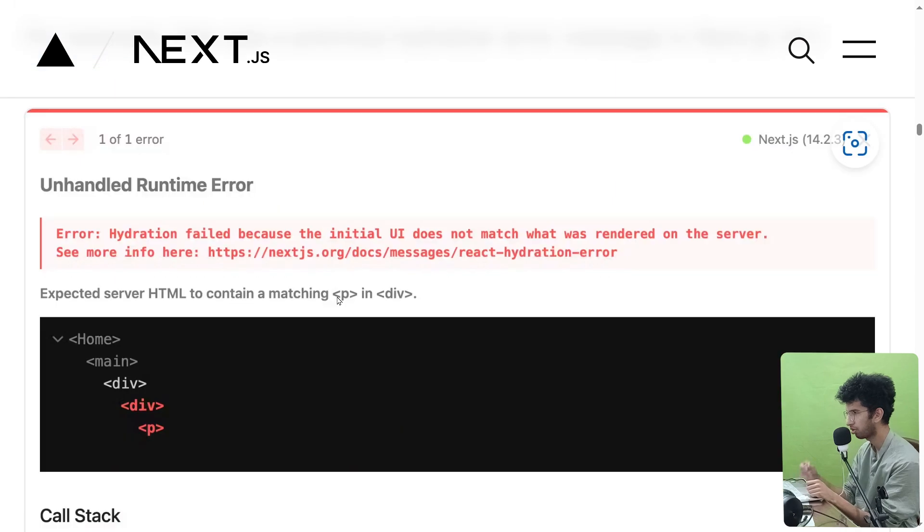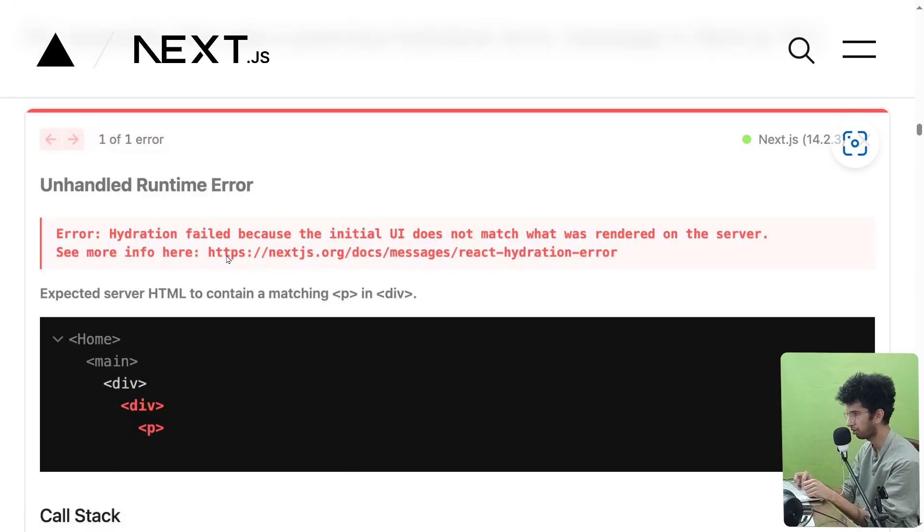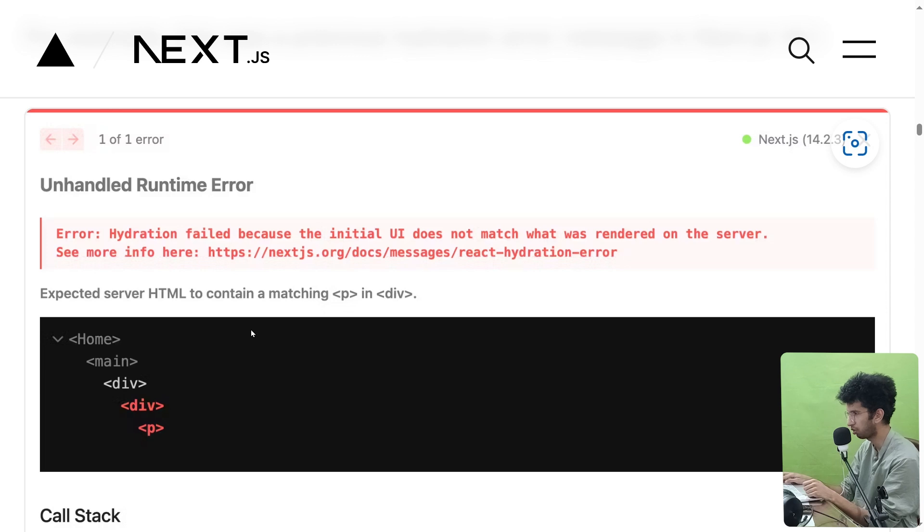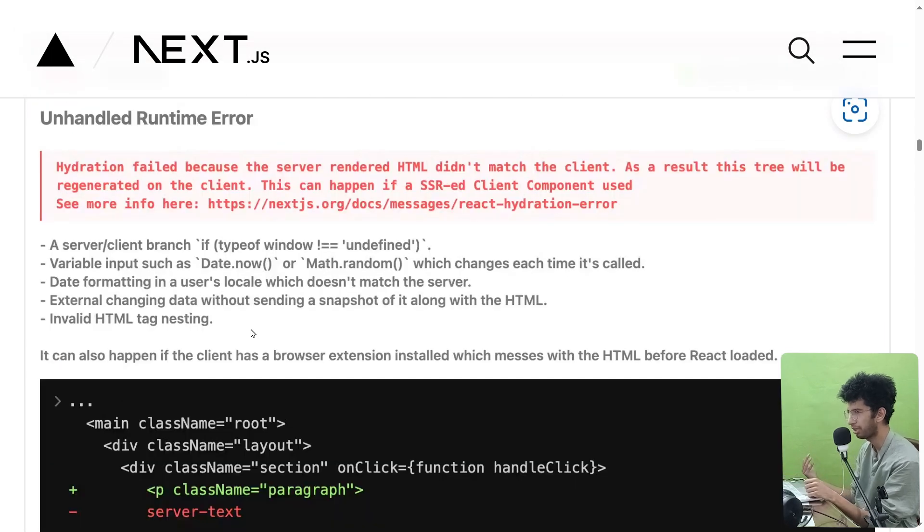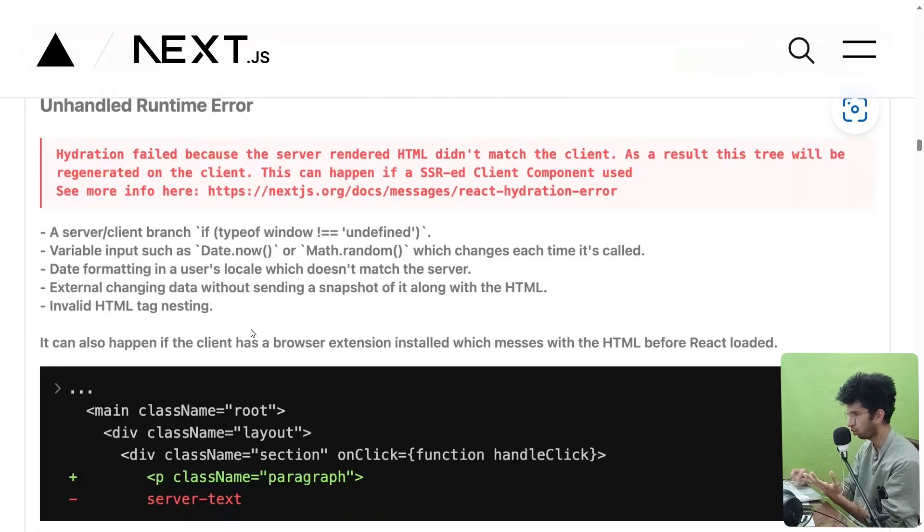So in the previous versions, if there was a hydration error, then this error was shown to us. And this isn't very intuitive; you don't really know what's the actual issue.